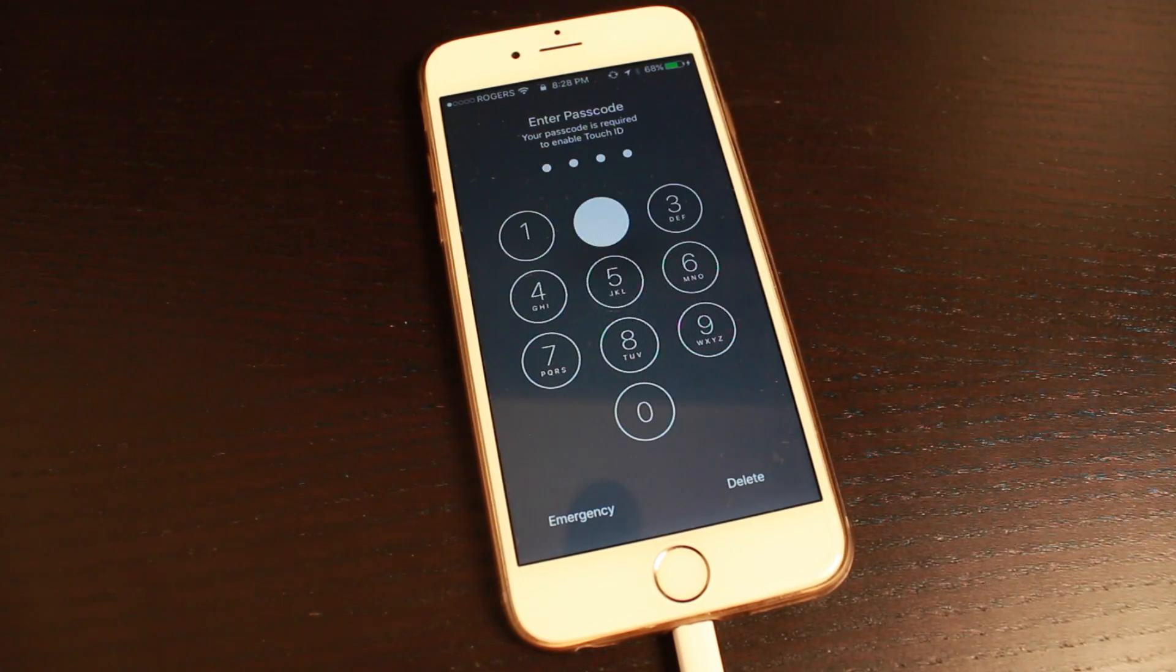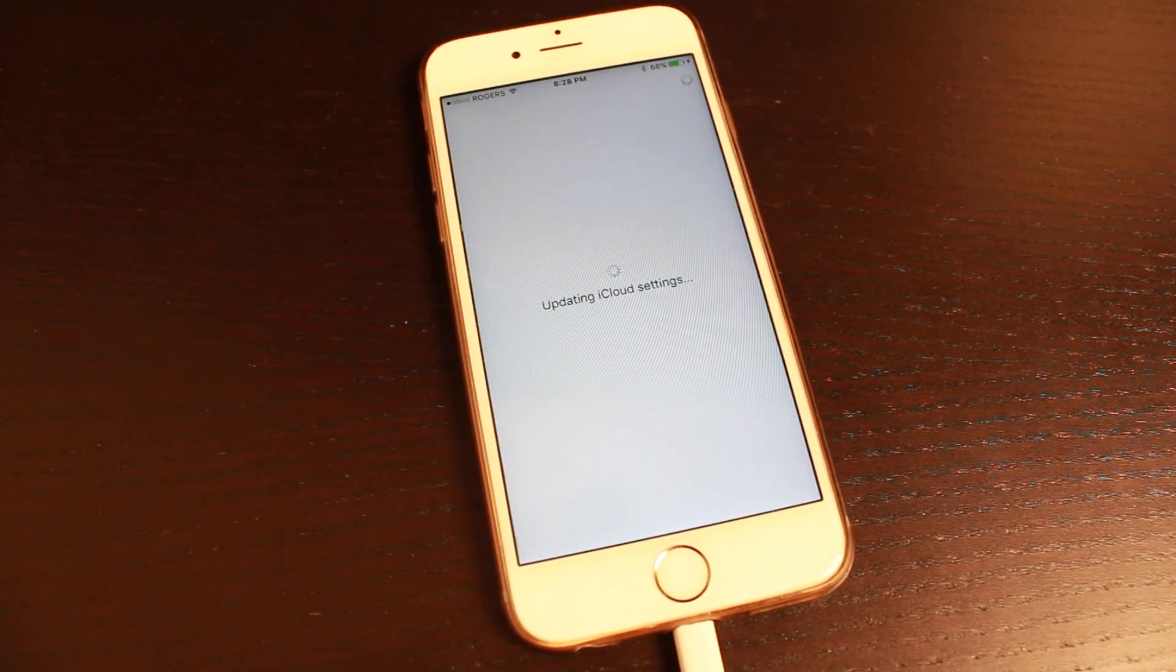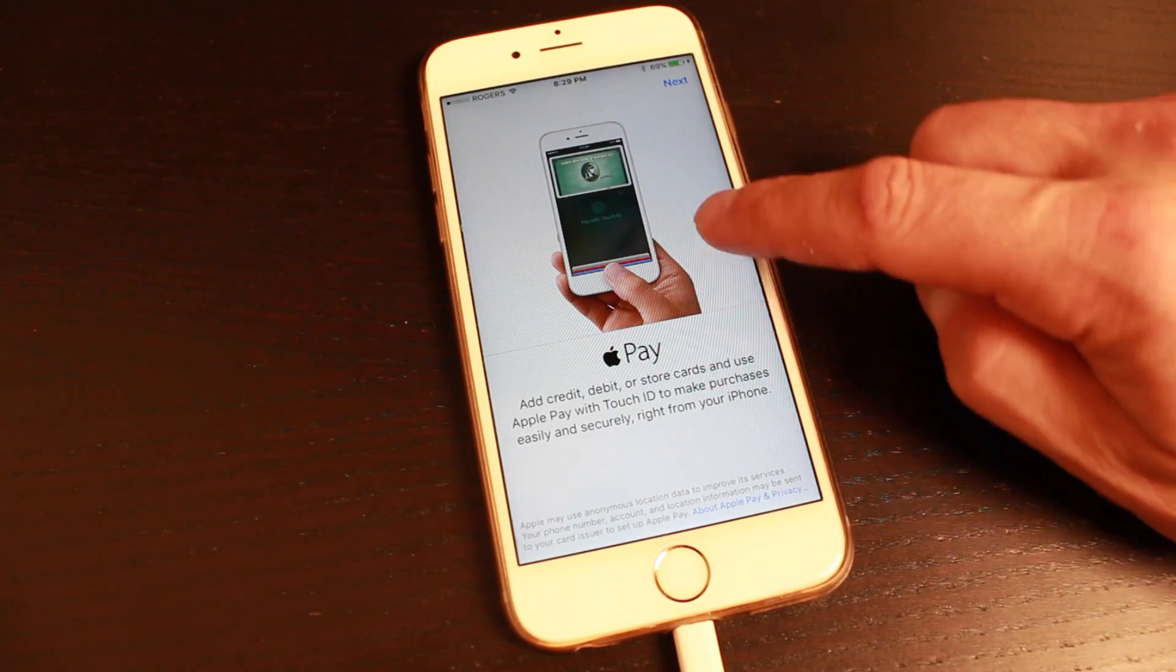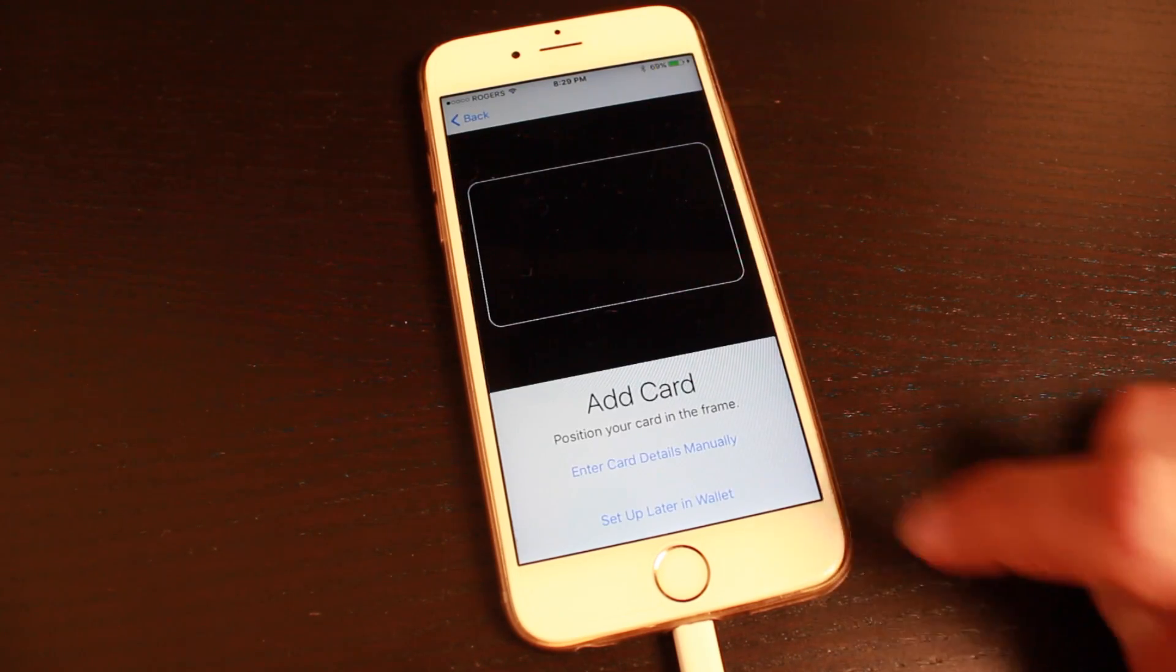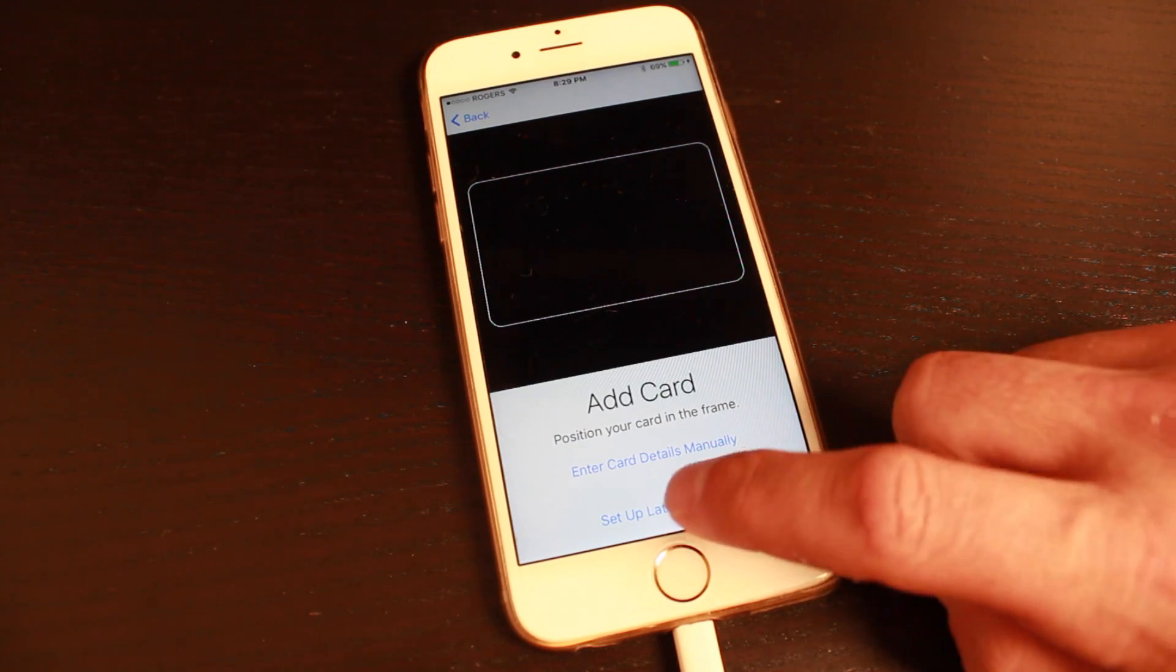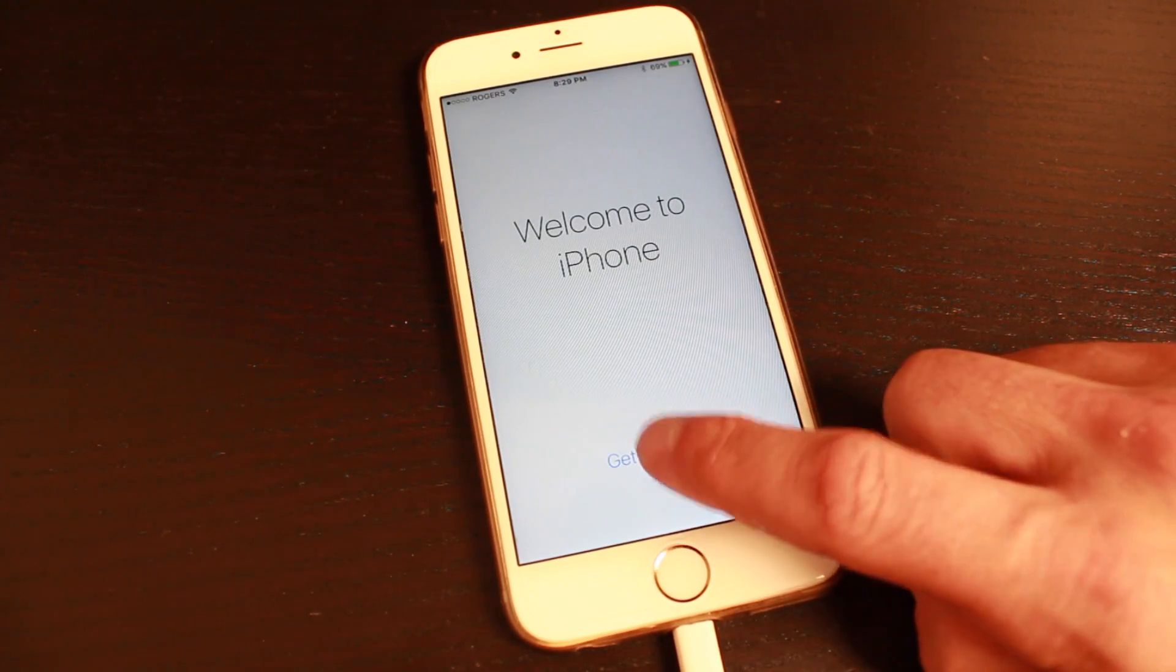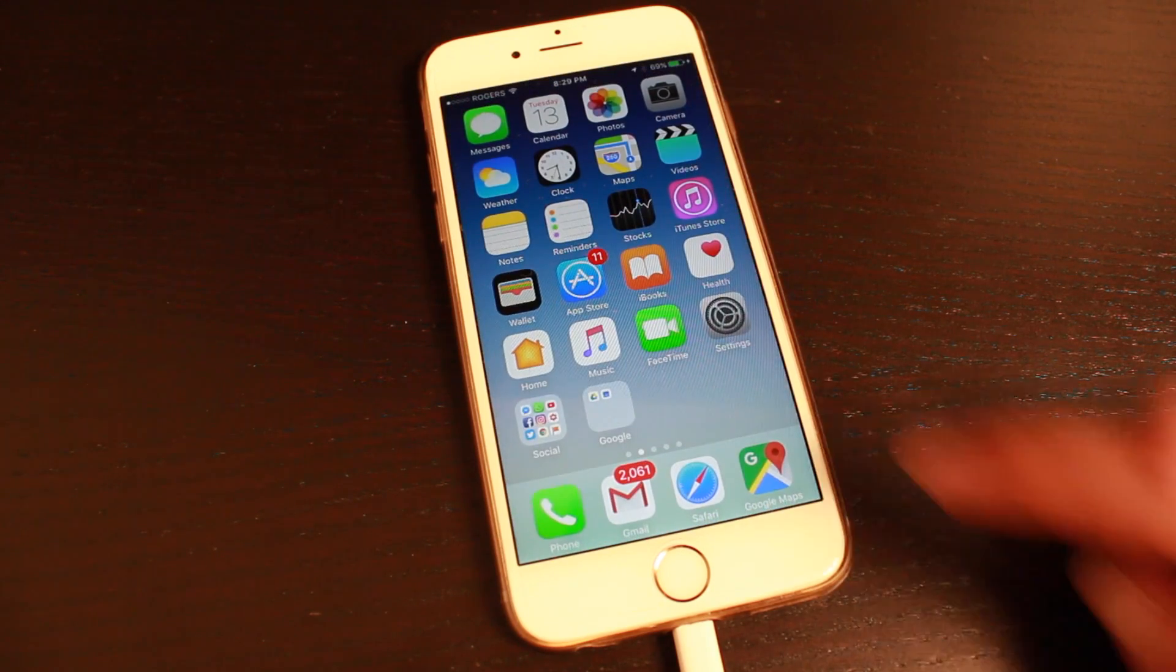Once it is installed, go ahead and put in your passcode again, and basically you're just going to go through the initial setup of your device. You'll have some features here that you can read about, just tap next. You can add a card if you'd like, we'll do this later, and finally when you're done, tap get started and you're back on your phone.